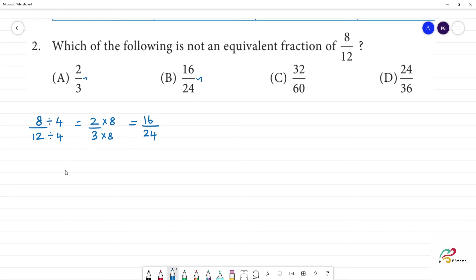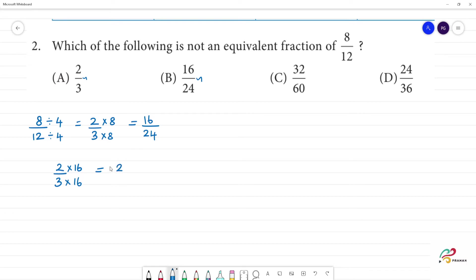Next, since 2 by 3 is an equivalent fraction, we will multiply. 2 multiplied by 16 gives 32, so 16 by 32 is a candidate equivalent fraction.